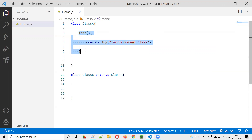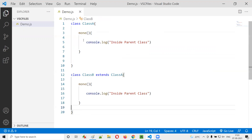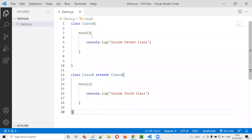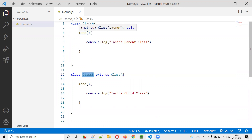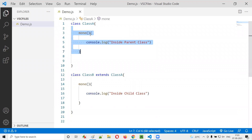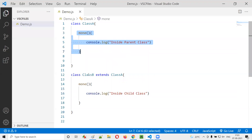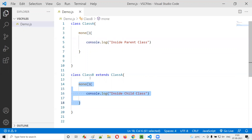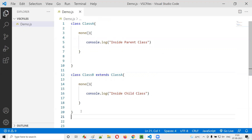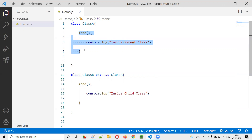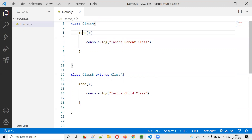I'll create the same method M1 in Class B and change the text to 'inside child class'. Now, Class B is inheriting the properties from the parent class, so M1 will also be part of Class B. That means Class B now has two M1 methods — one inherited from the parent class and one of its own. So there are two possibilities of the same method.